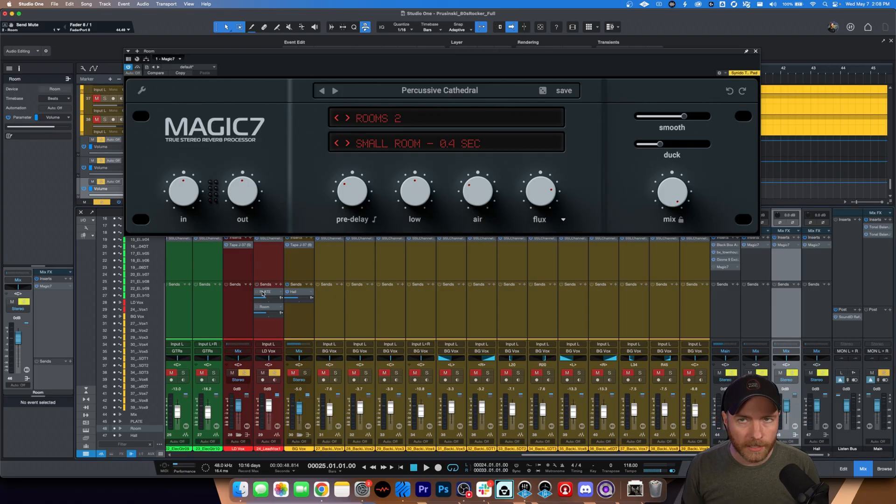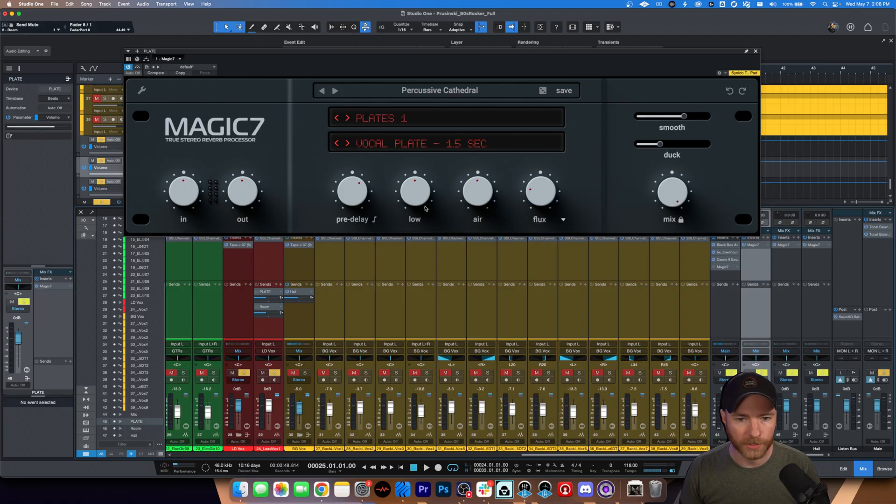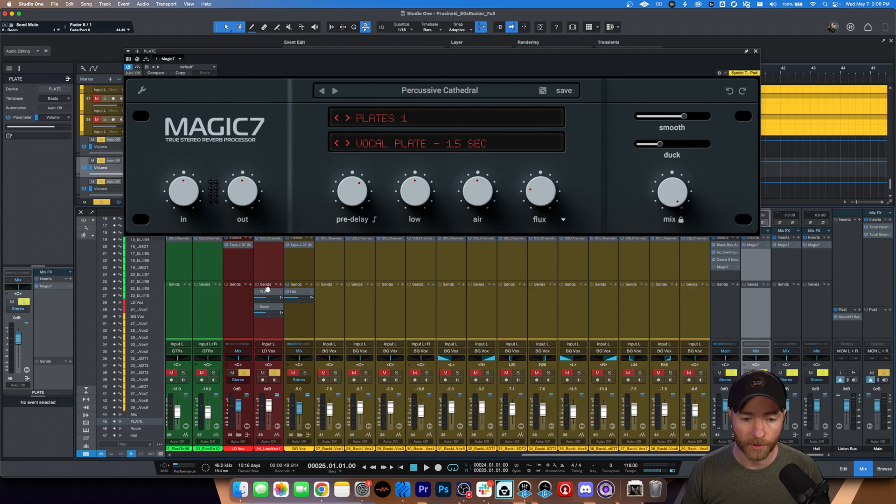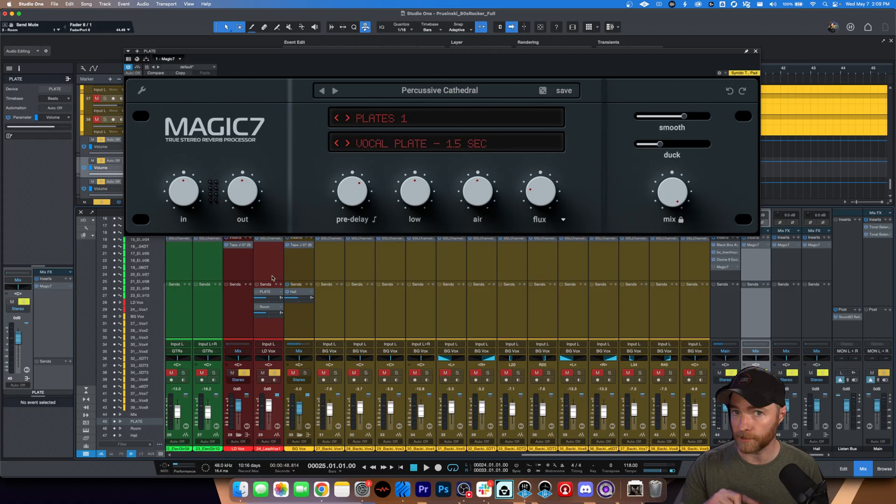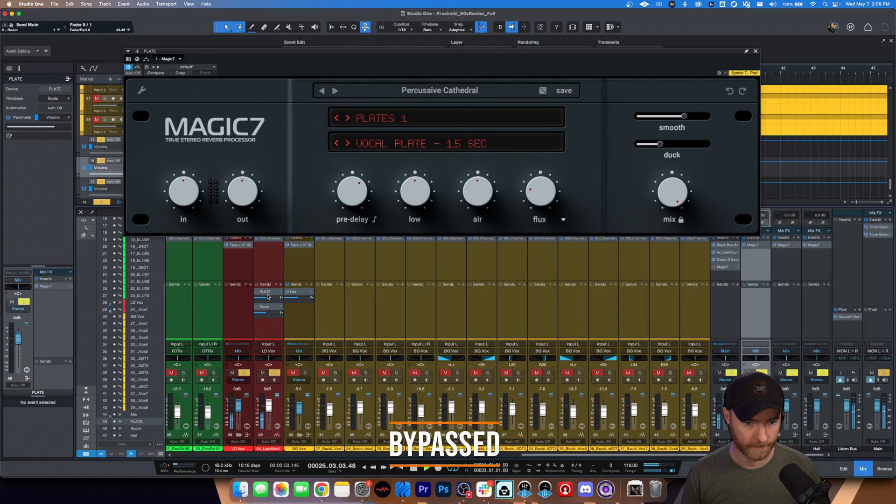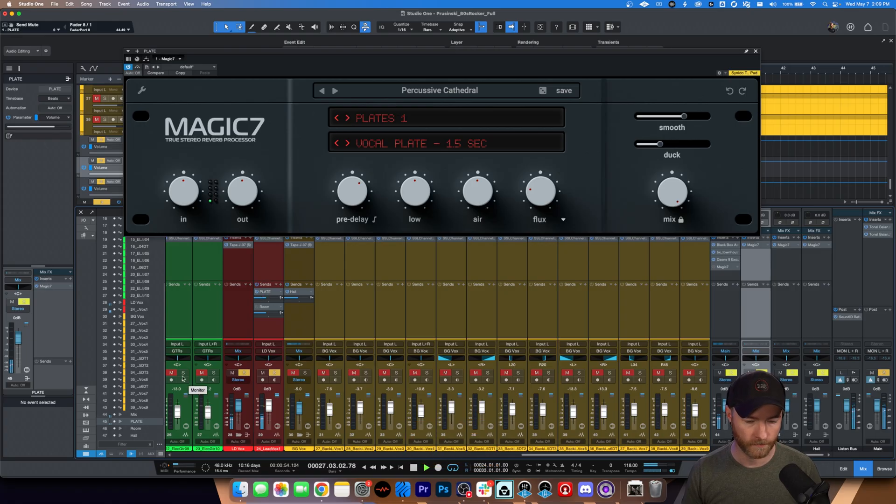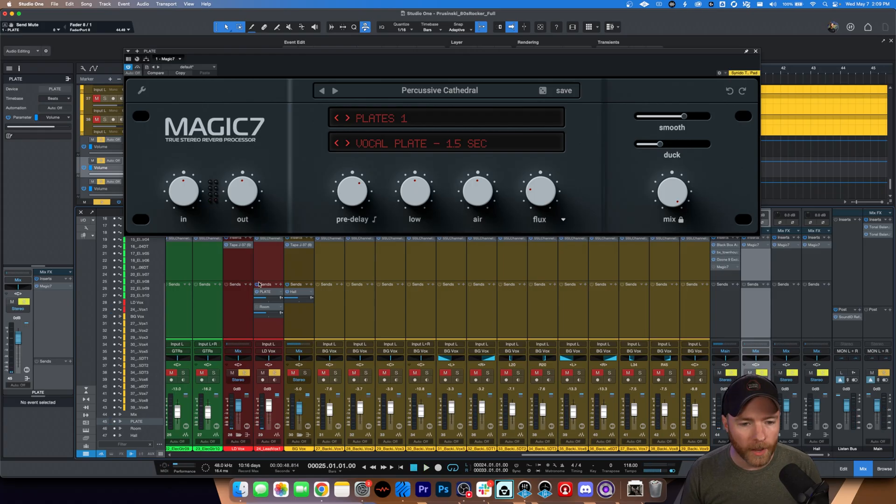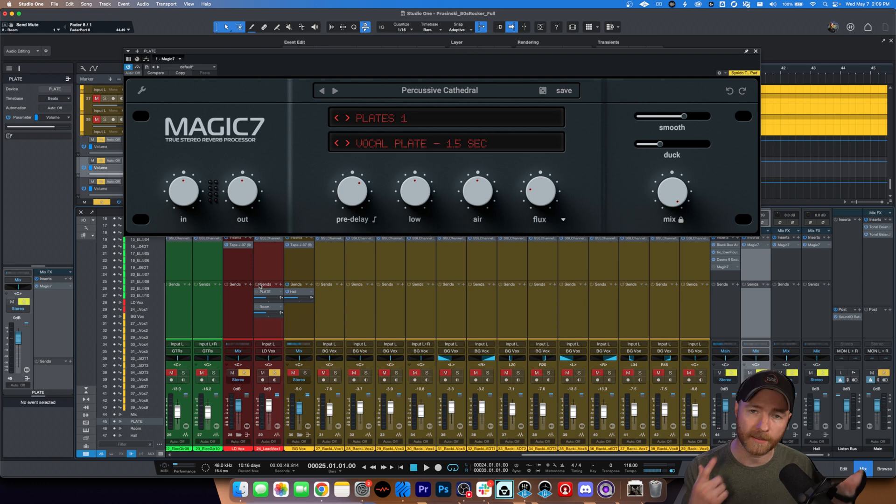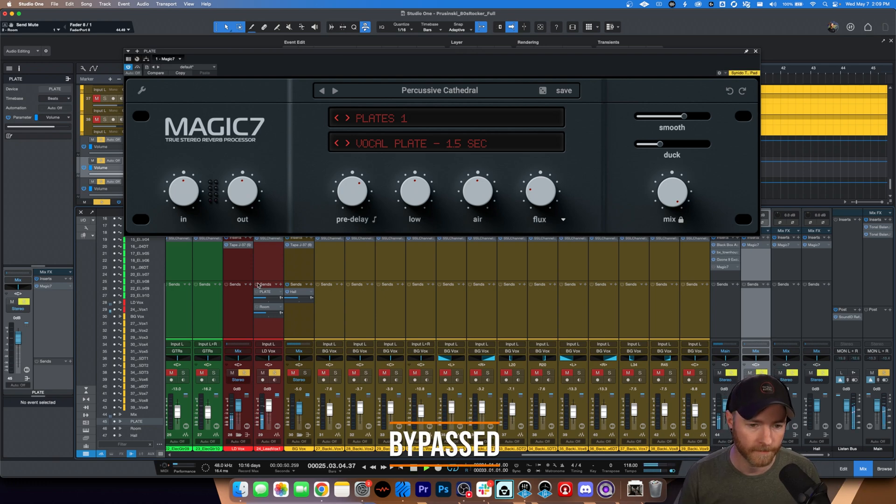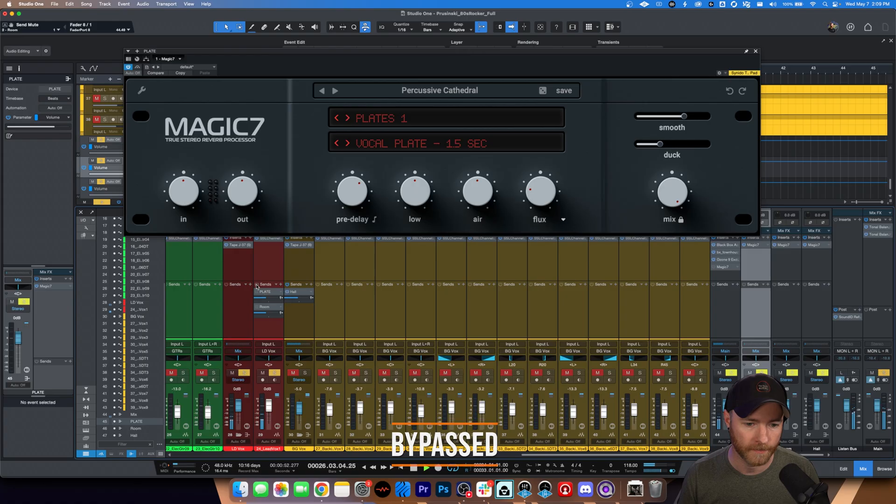So, now let's talk about our plate reverb, which is right here. These are the settings. 1.5. So, much longer than our 0.4 with our room. Here it is. First line without the reverb. Second line with. Much longer. And when we put the two of them in, it sounds like this. Doing the same thing. First line without. Second line with.